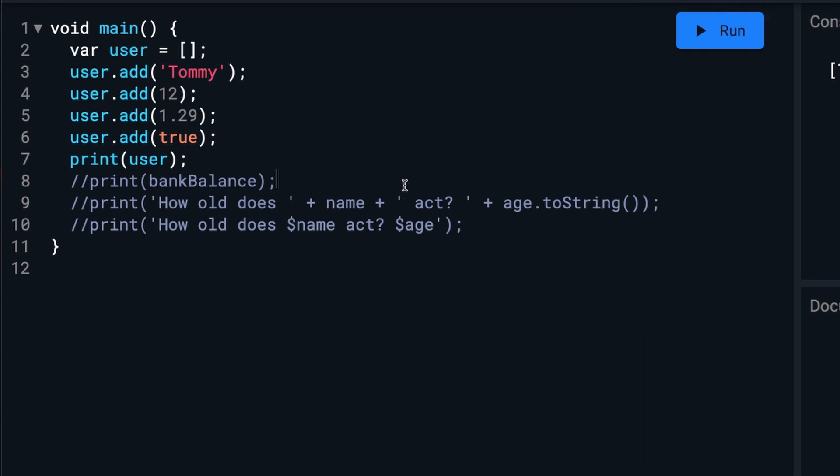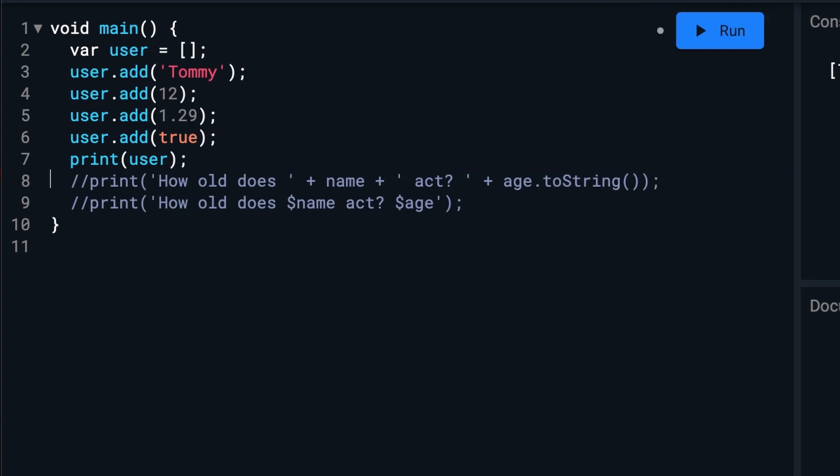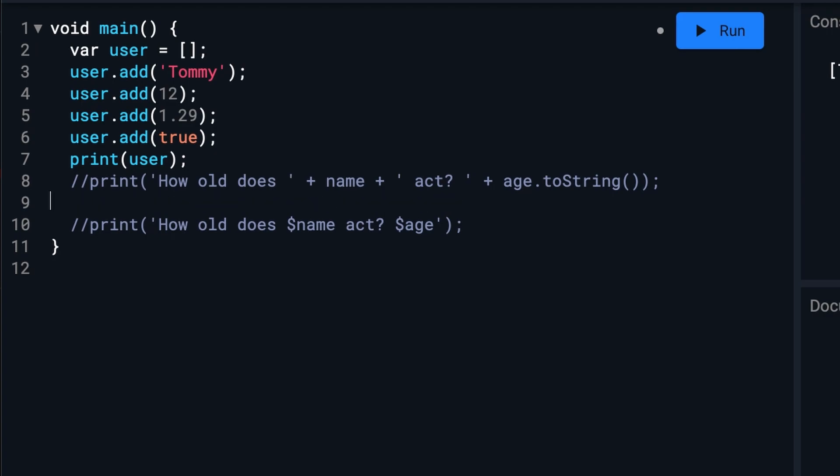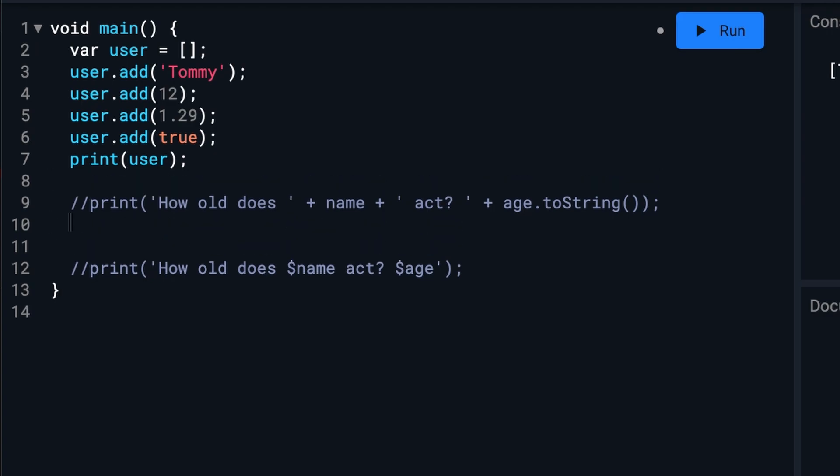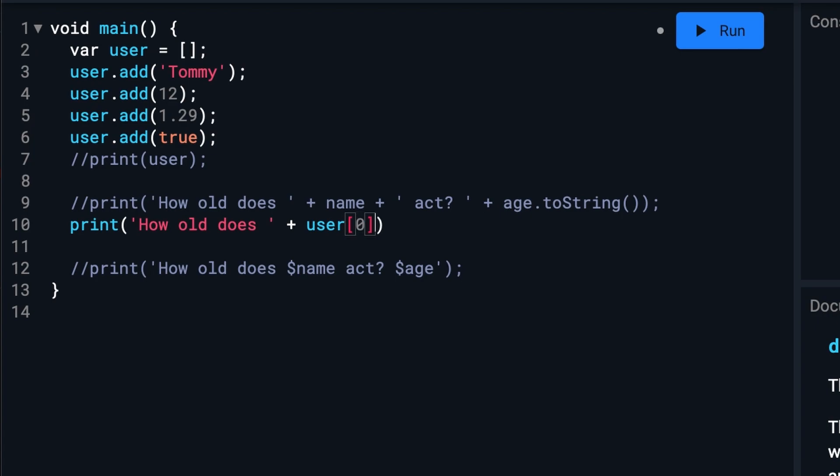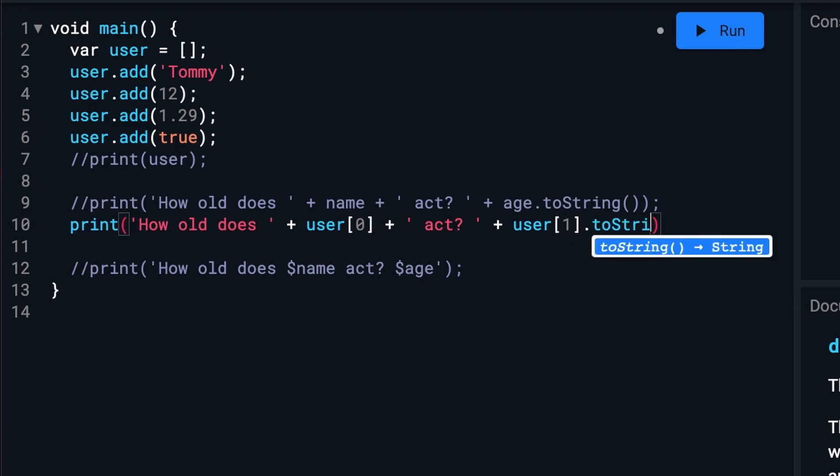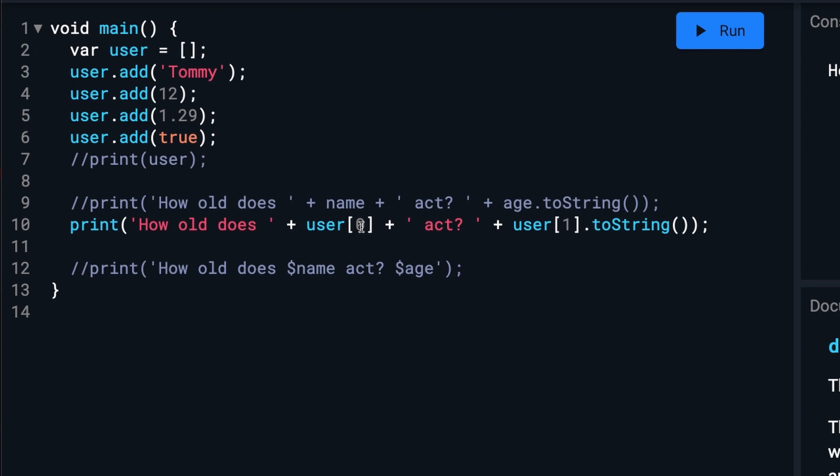And then what we can do is we can update our sentence to look like this. You'll notice that the first entry in the list was set to zero instead of one. This is fairly common in most programming languages. So this one will be zero. This one will be one. This one will be two. This one will be three. And so on.